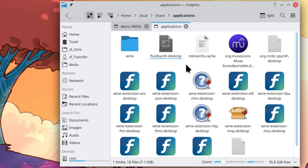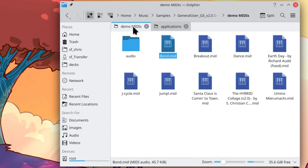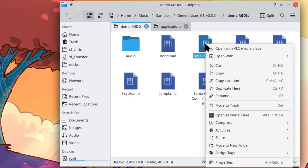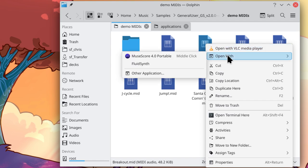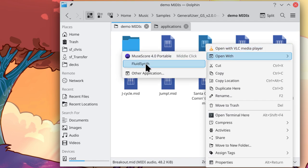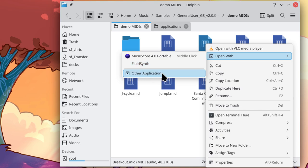Now, the next step might vary slightly depending on your desktop environment, but I can right-click any MIDI file, select Open With, and I now have FluidSynth as an option. But instead of clicking on here, I want to make this the default, so I'm going to go Other Application.